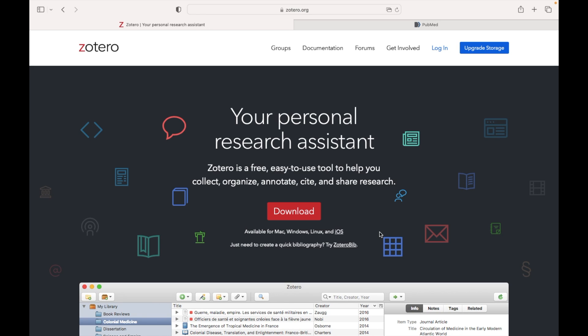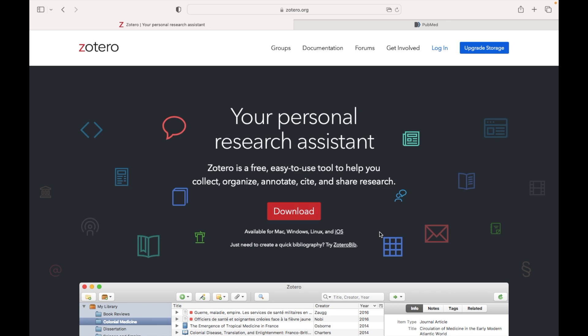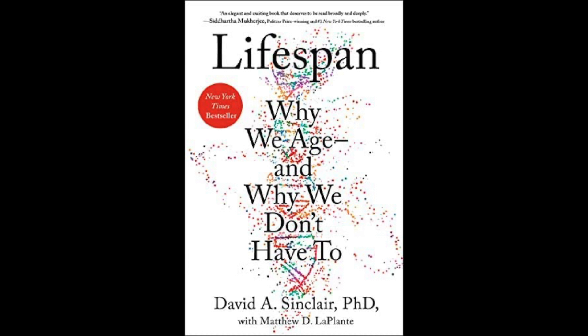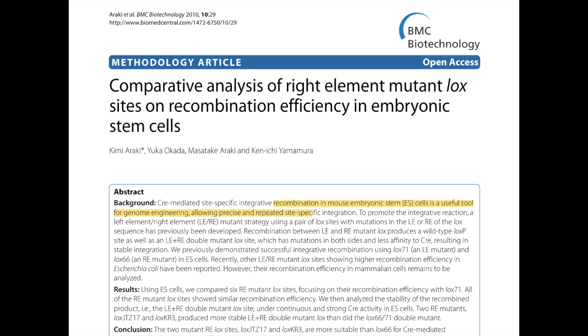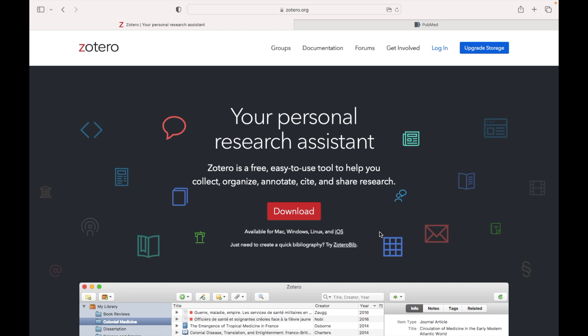Today I wanted to make a short video showing how you can use Zotero on your mobile device. Zotero is a free online reference manager you can use to organize all of your scientific studies. I personally use it to organize all of my PDFs, including books, scientific articles, recipes, protocols, and so on. So without further ado, let me get into the video.